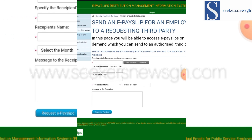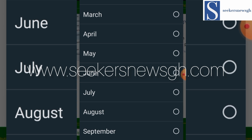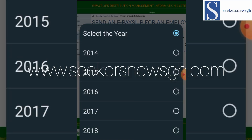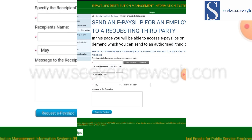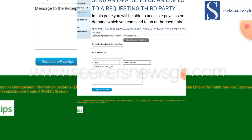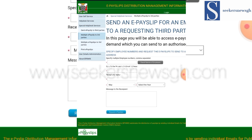Here you specify the employee number to request the ePayslip and send it to a recipient email address. Specify multiple employee numbers by comma separation, then enter the recipient email address and recipient name. Select the month — for example, May — and select the year, such as 2024 or 2025. Then click 'Request Email.'